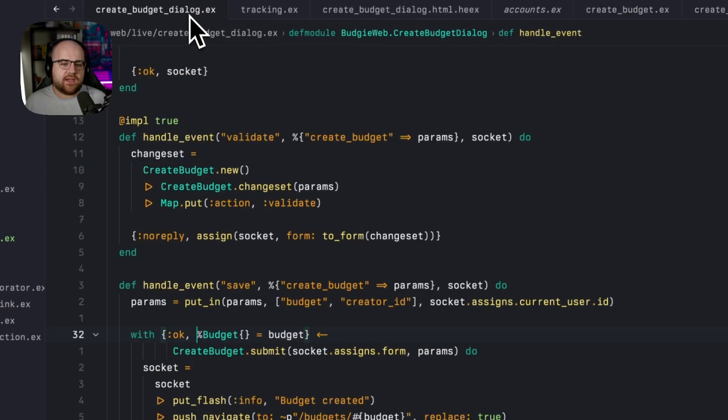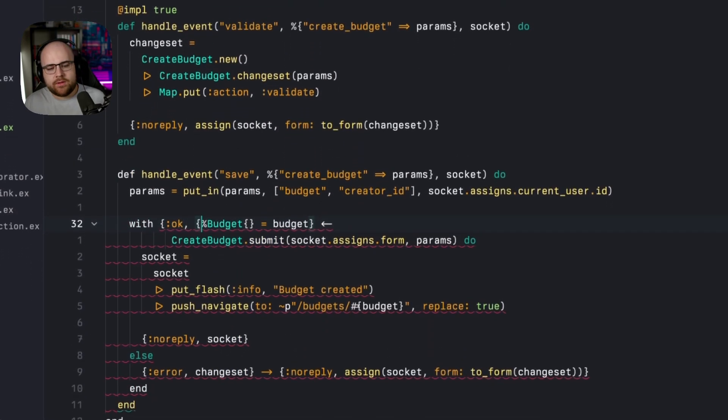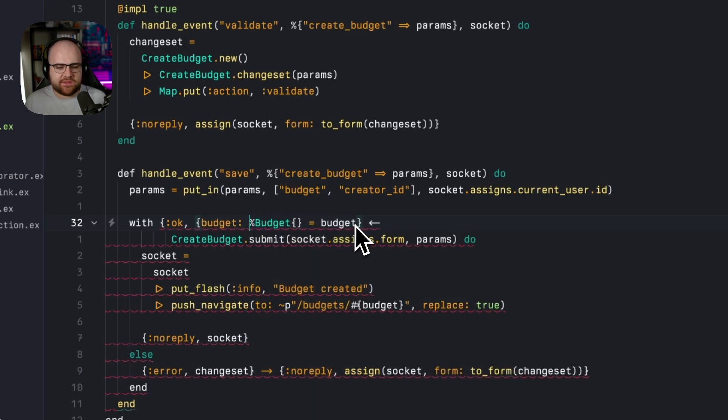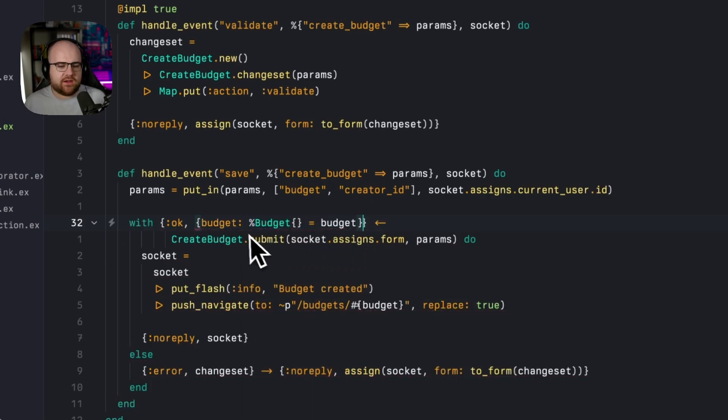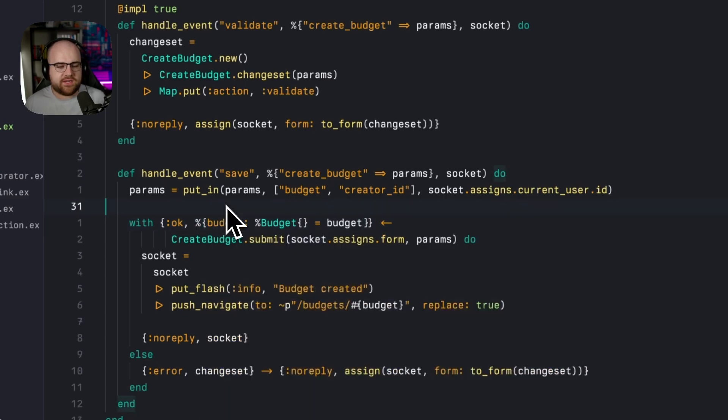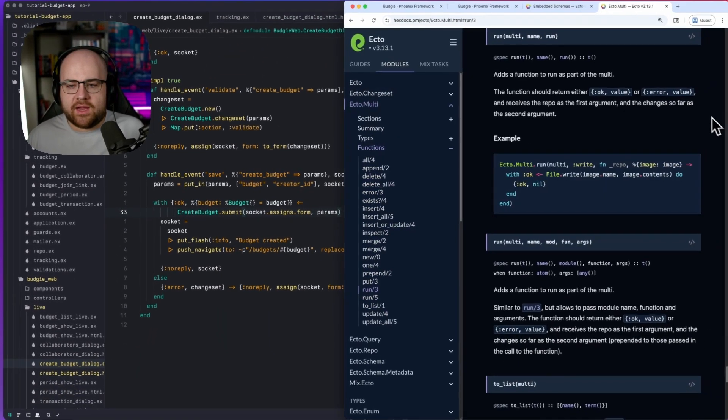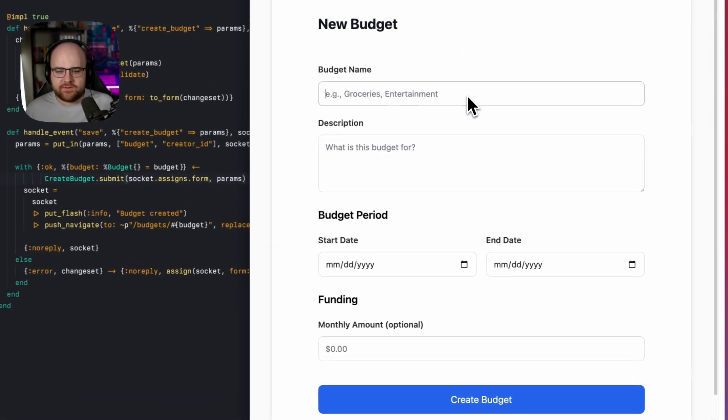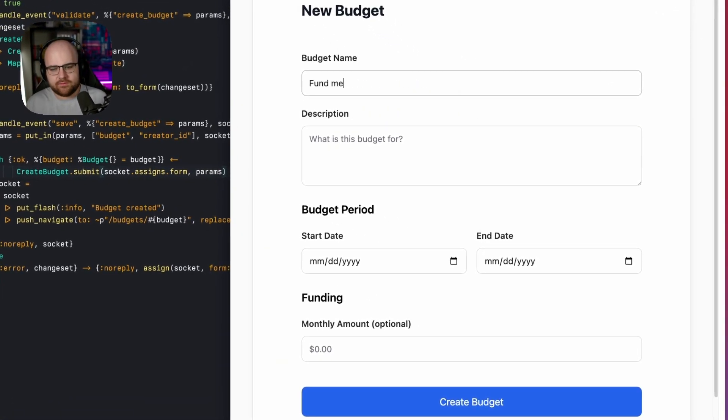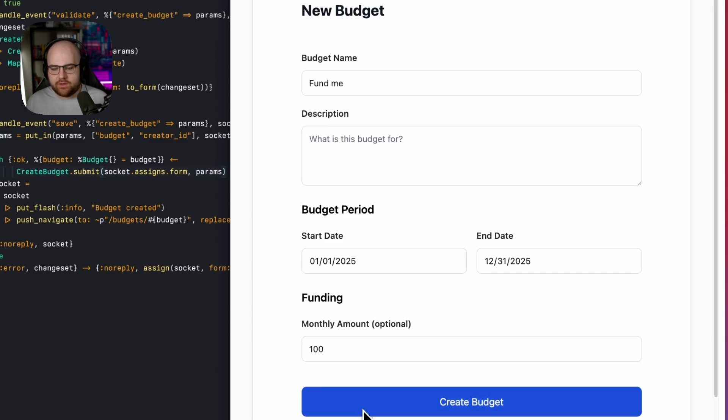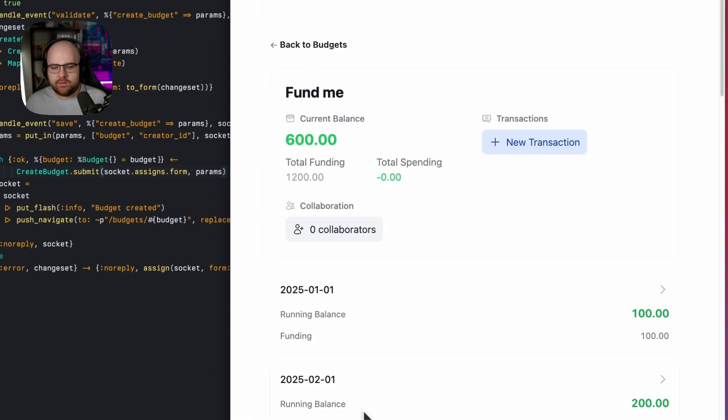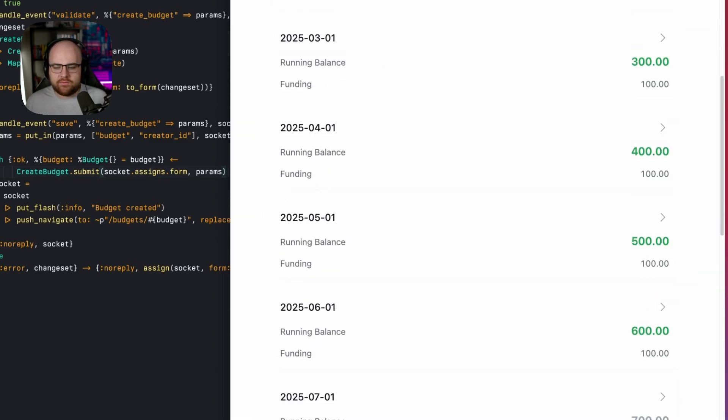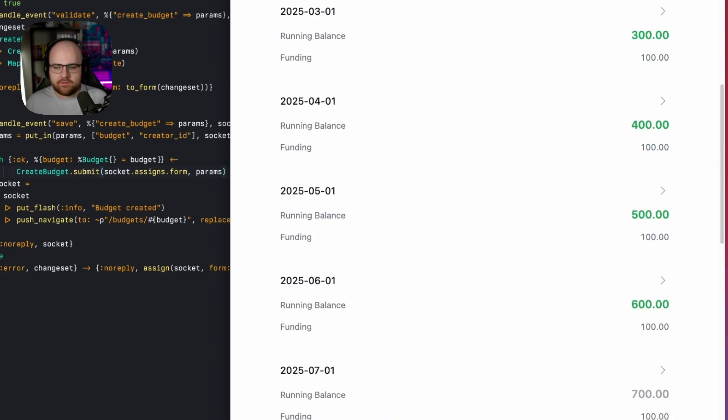Now there's just one more step. We have to update our dialogue to accept a map where budget is this result budget instead of taking in just a budget directly. And maps need to have a percent sign in Elixir. So if I go in and submit the form here, let's fill it out. And give it $100 every month, create budget.